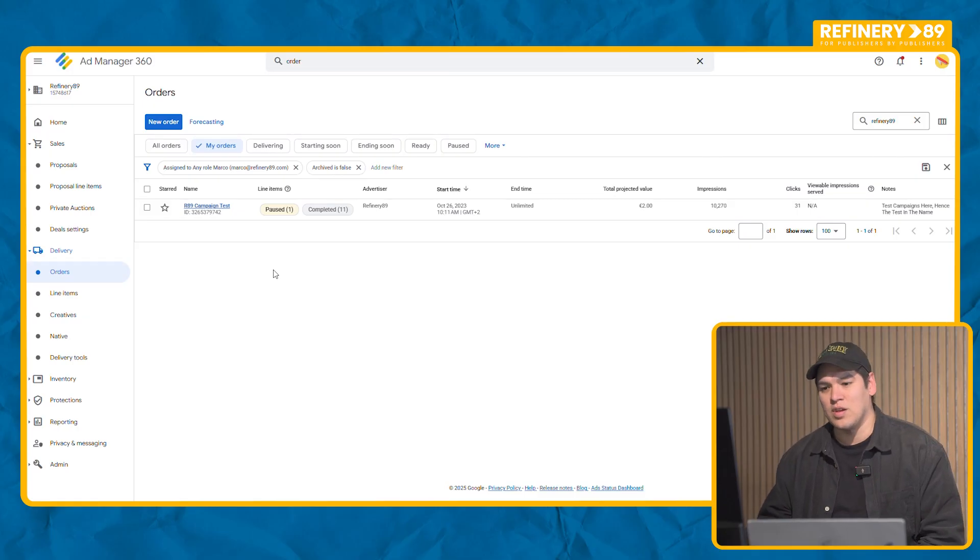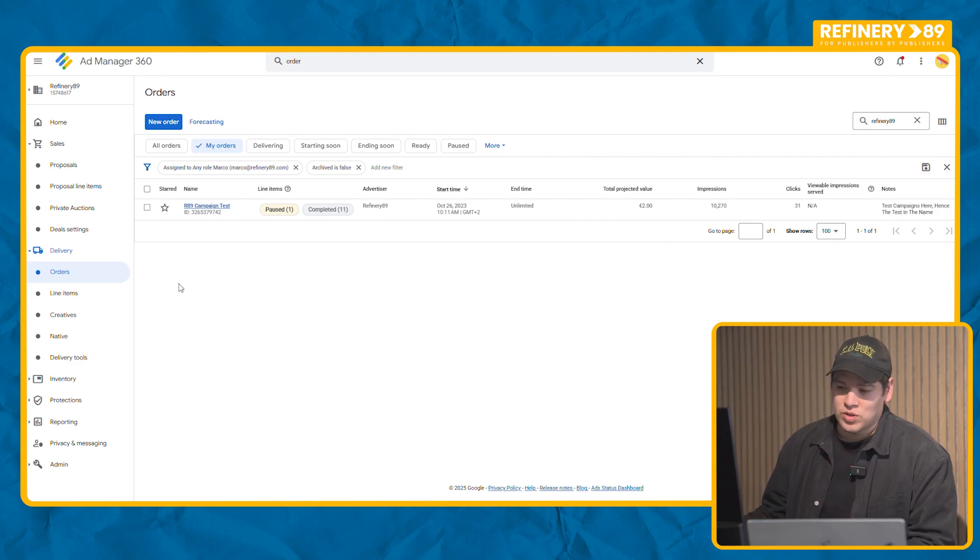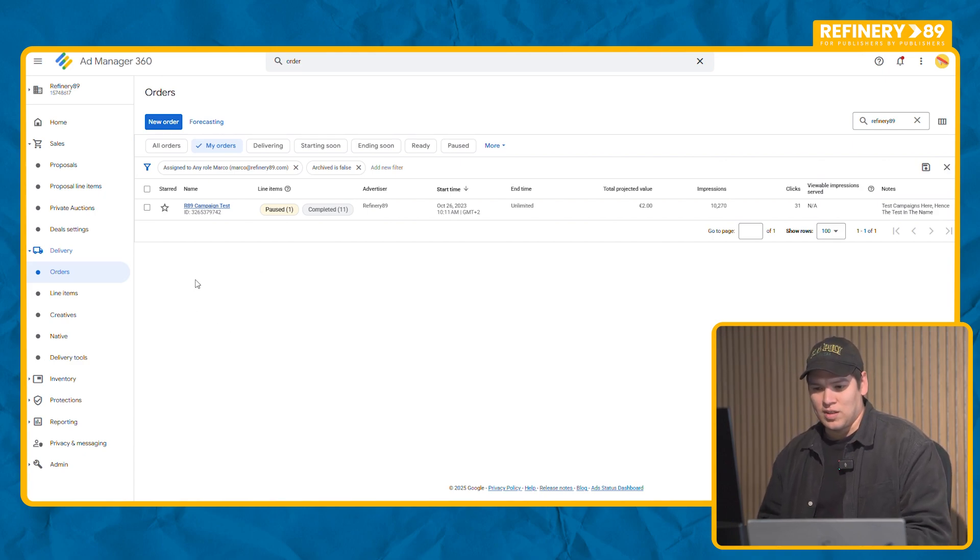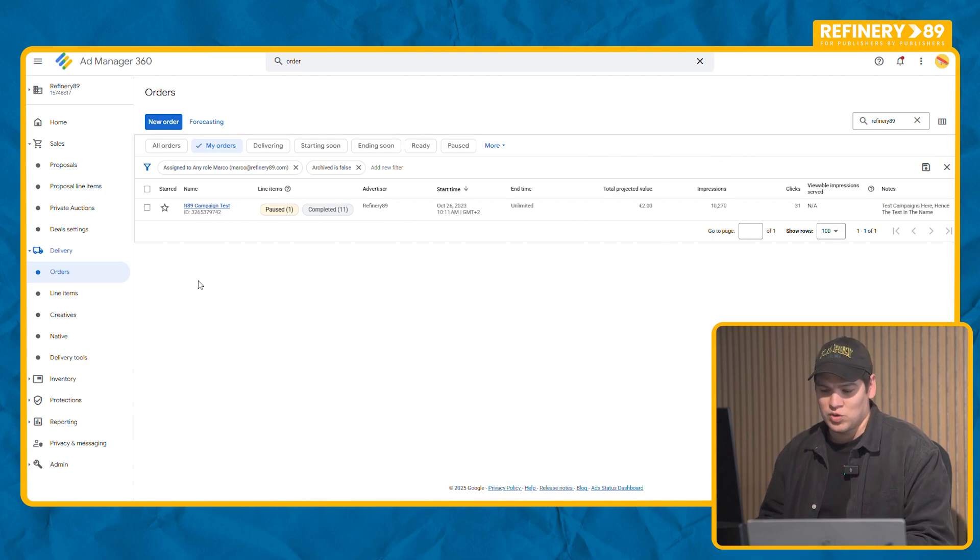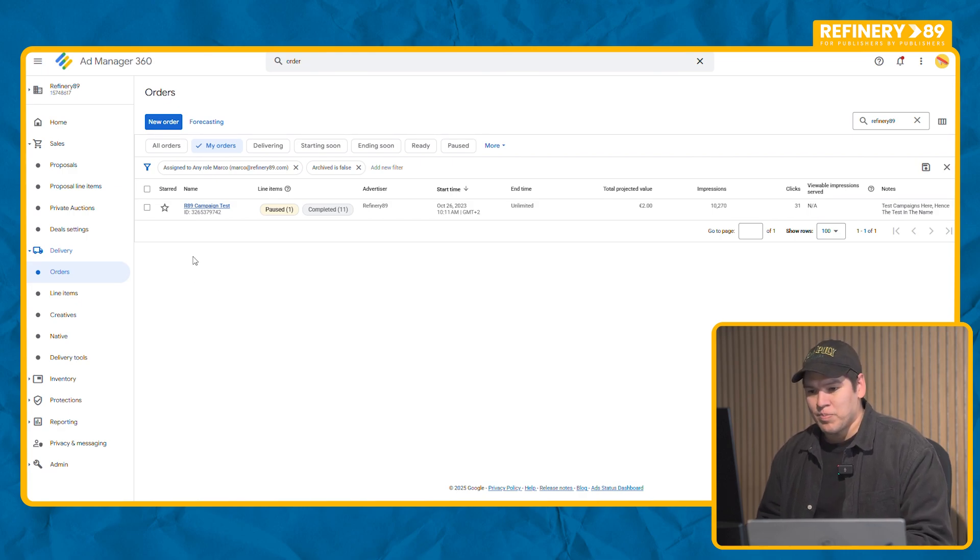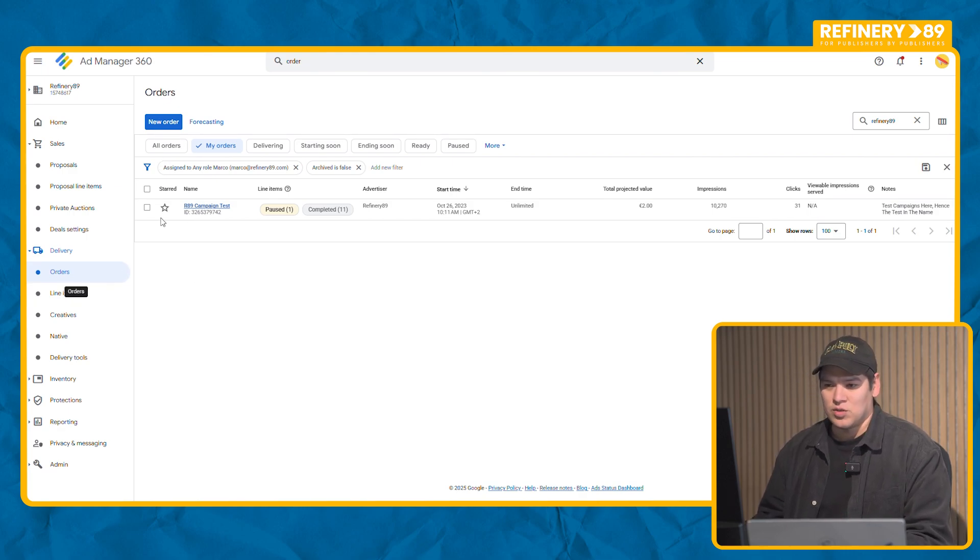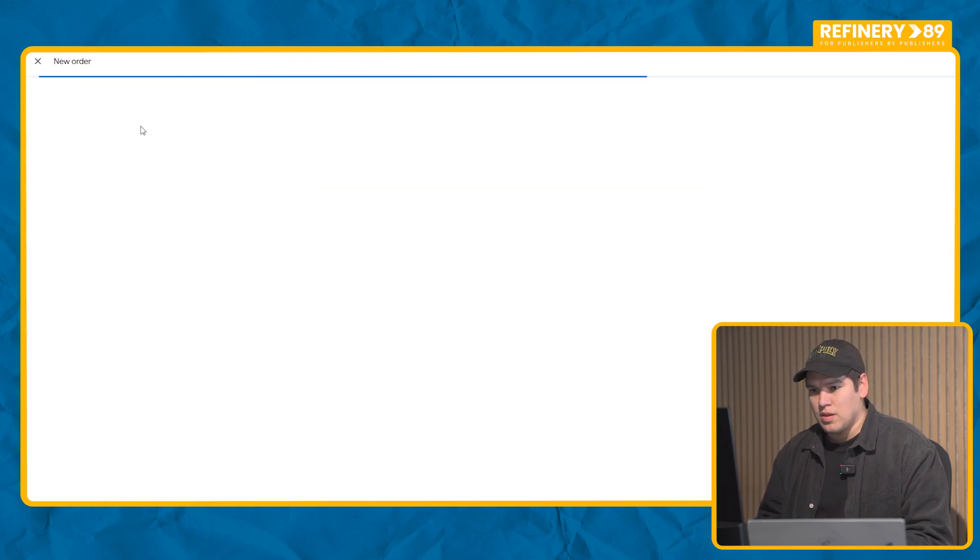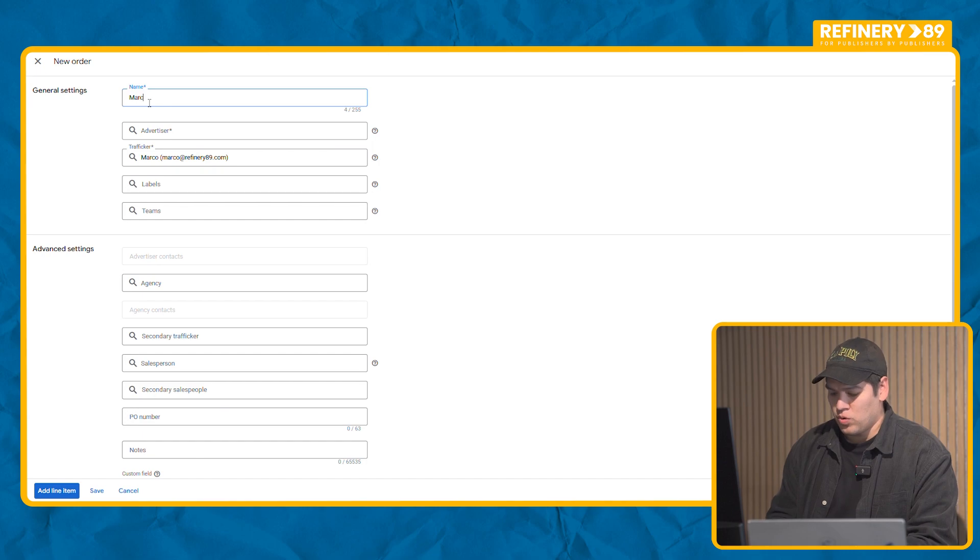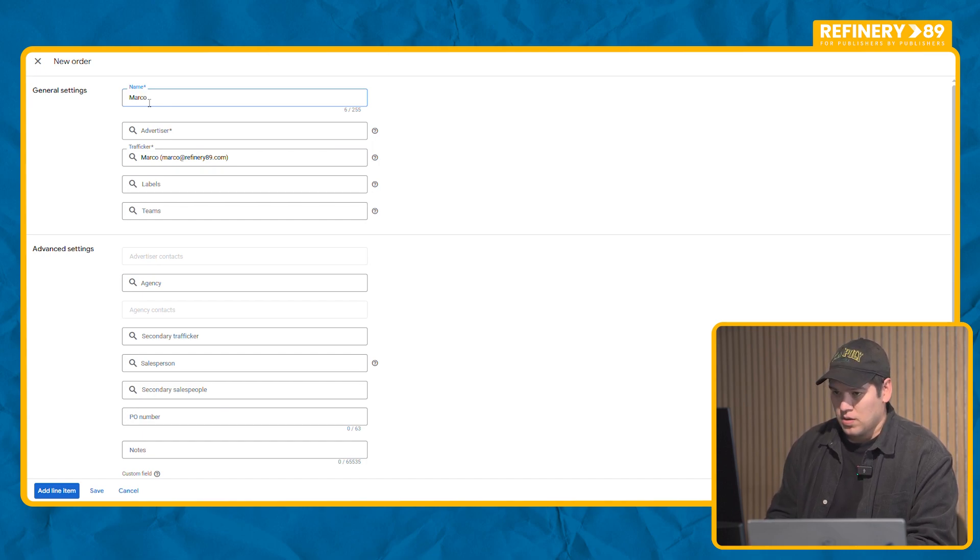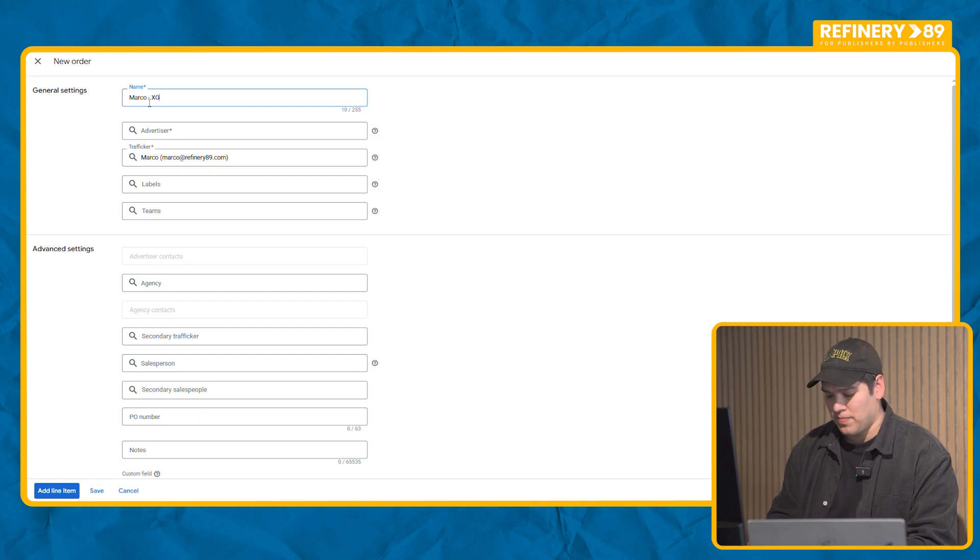First of all we need to create an order. Orders we use to separate between different advertisers, so if you work with multiple advertisers you can create orders to differentiate their campaigns. To create an order it's as easy as going to Orders, New Order. In this case we're going to create a campaign for Monaco which is the brand, and we're going to run it on my site XGN.